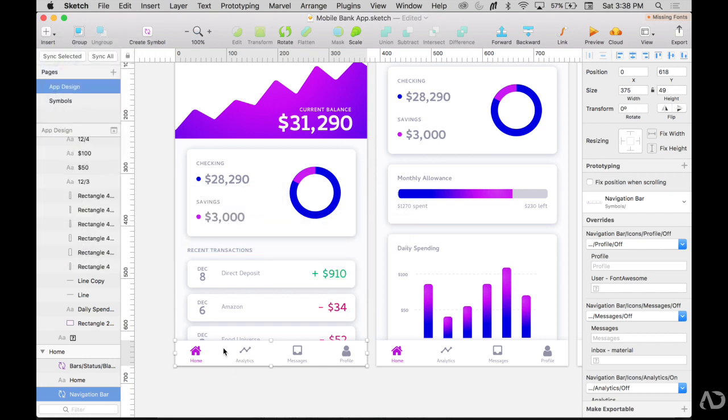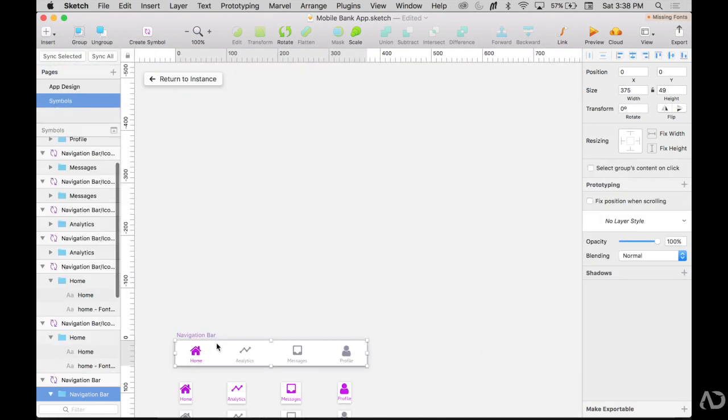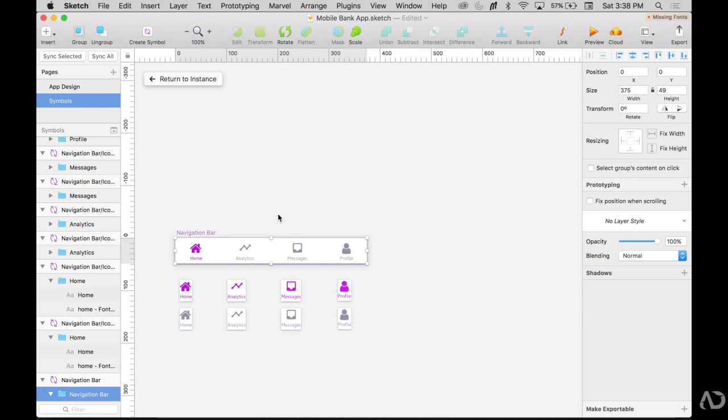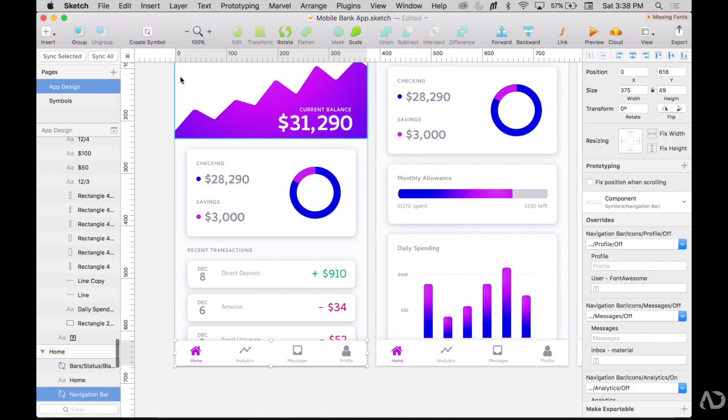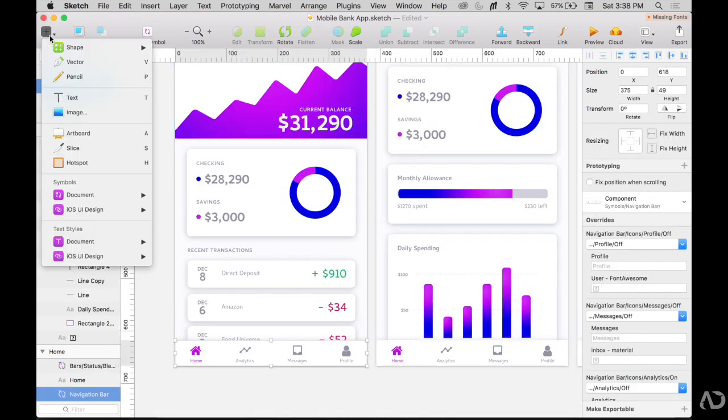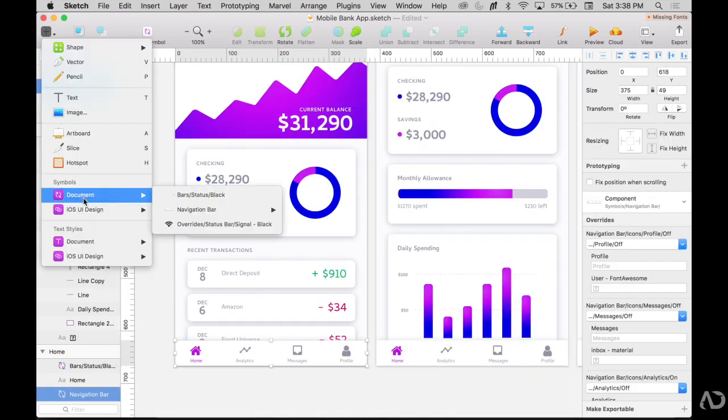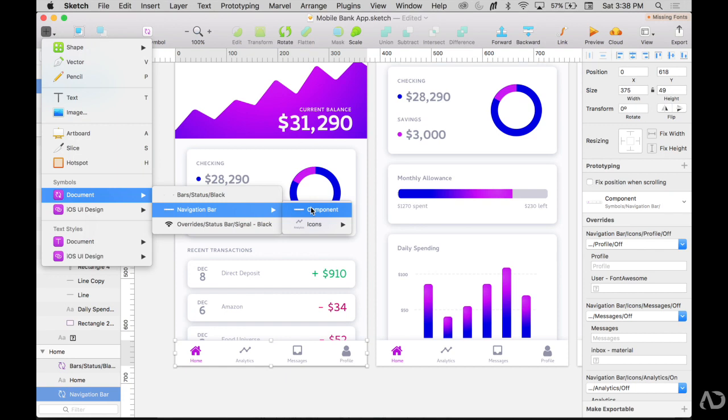This symbol is just called navigation bar so I might want to go in and rename it. Now if I go to insert and document again, everything's under navigation bar and so first is the component for it and then the icons are then accessible.